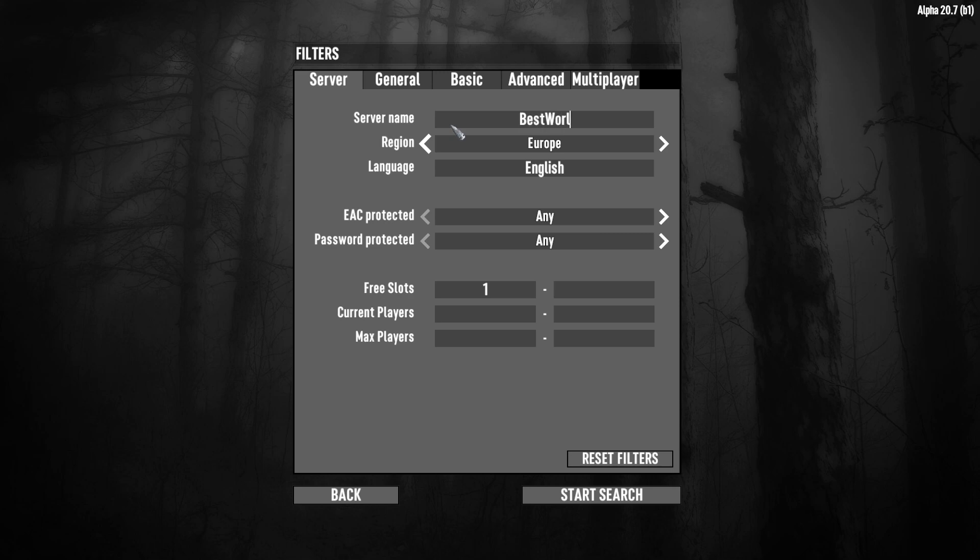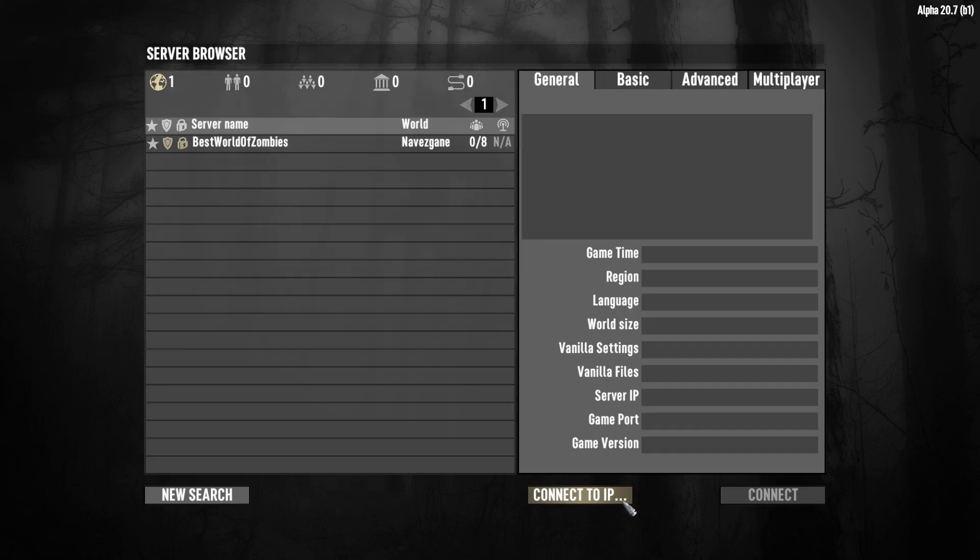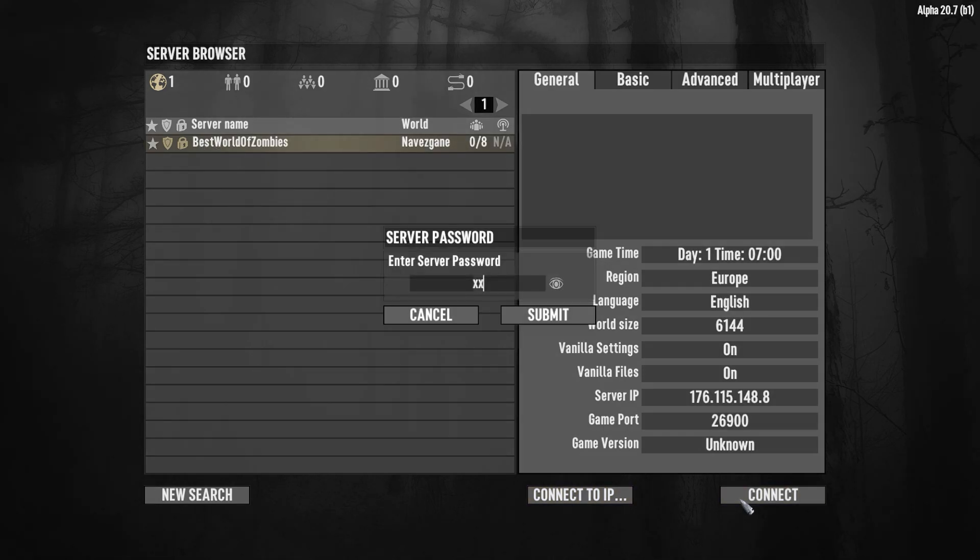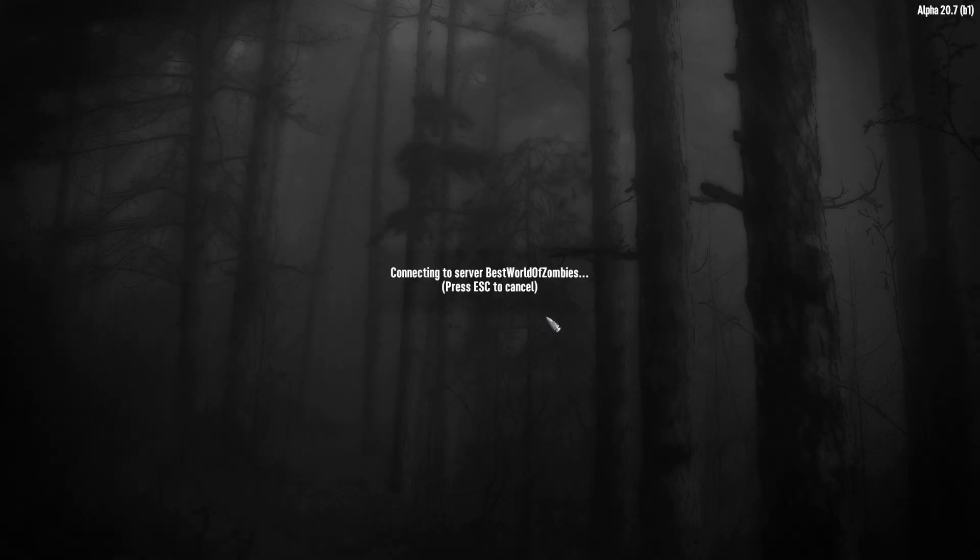And here we need to type a name of the server. Best world, I'll set as this name, OK. Start search. And here I can see my server. I can connect it but we need to paste the password. I'll do this.